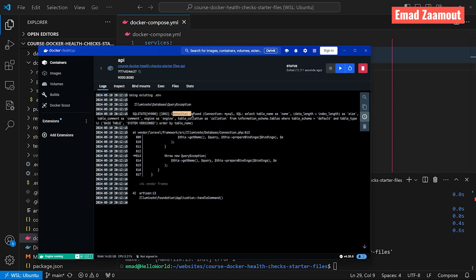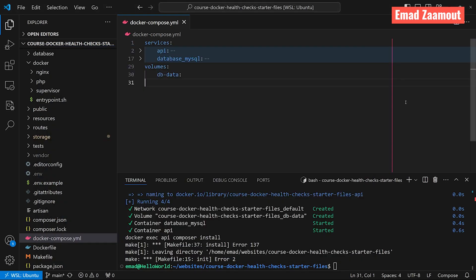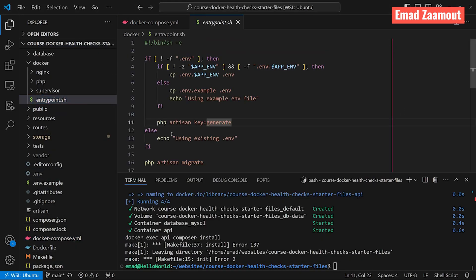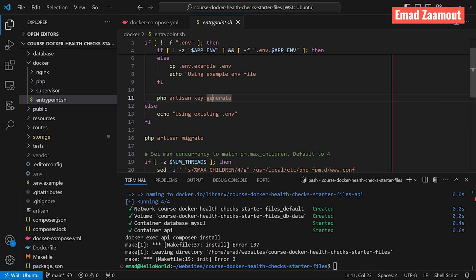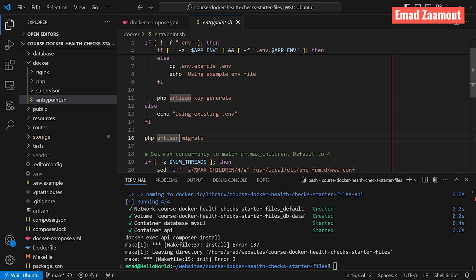And the reason why I get this error is because inside my Docker entry point file, let's find that here. I am running here, php artisan migrate. But because we don't have a health check, by the time this part executes, the database isn't necessarily ready to handle traffic.